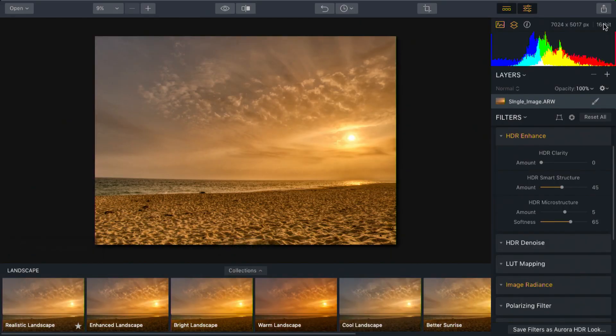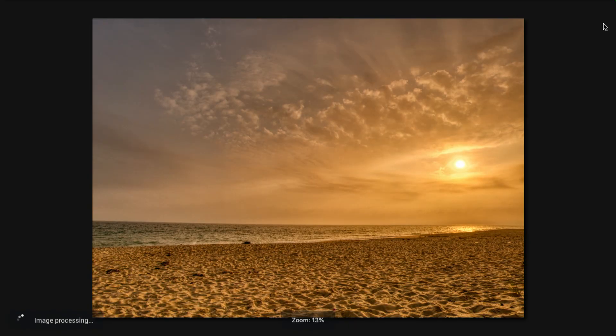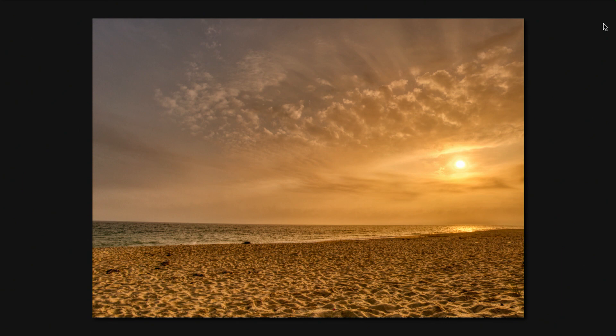Now what we can do is press F for full screen and we can easily see our image with no distractions. In this case, the photo is done.